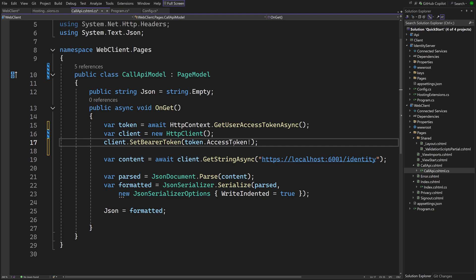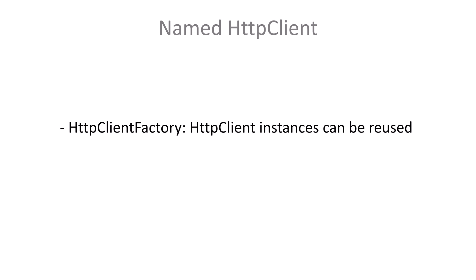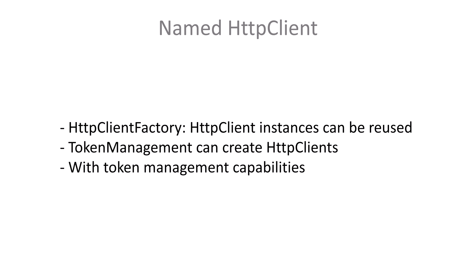Right now a new HTTP client is created for each request to the Call API page. This is not recommended. With the HTTP Client Factory pattern, the relatively expensive instances can be reused. The NuGet package we added can create HTTP Clients that use this pattern while at the same time retaining the automatic token refresh benefits, as we saw before.